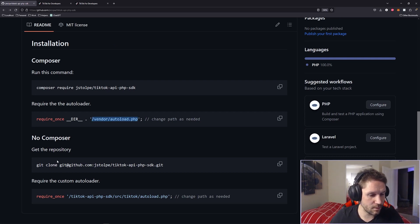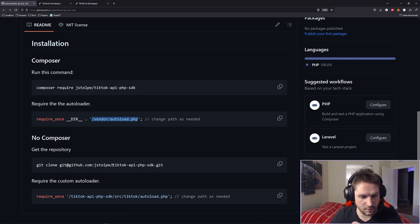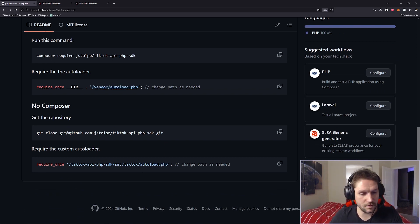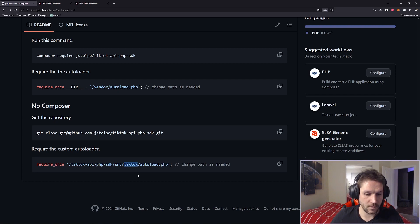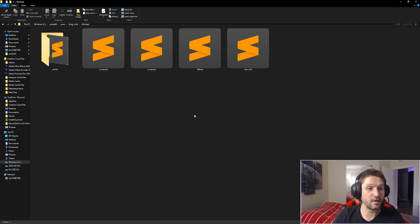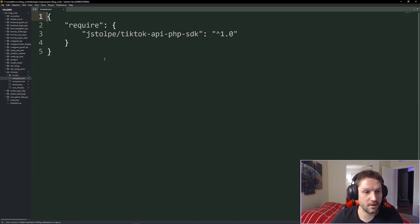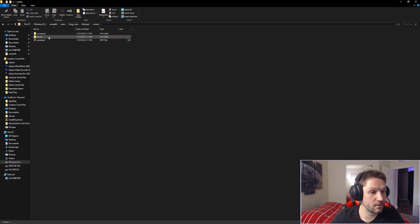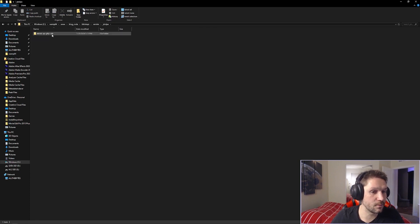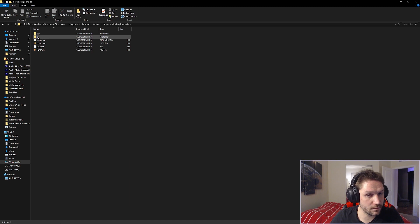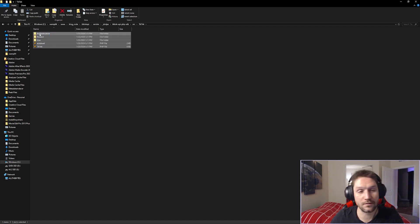Otherwise, if you don't want to do composer, you don't have it, whatever, you can just do a git clone of the TikTok API PHP SDK, and then you just have to require the autoload.php file that is in the source TikTok folder. And that will take care of loading the entire SDK for you. So over in my localhost, my TikTok API folder here, I went the composer route. I have my composer file right here. Back in our vendor folder, you'll see there's my JSTOLPE folder, my TikTok API PHP SDK folder, the source, and the TikTok folder, which is where all of the SDK code lives.